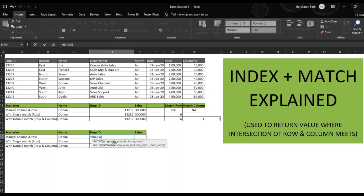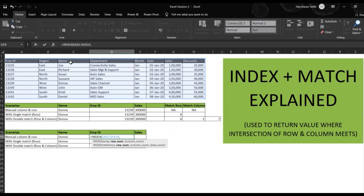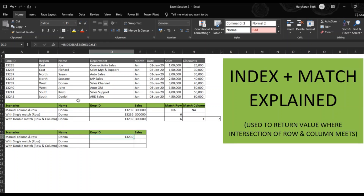The array is the whole data source — we refer to the full array and lock it. Then the row number: if you look at Donna and start from the heading row, Donna is at row number six. The column number for Employee ID is one, since it's the first column.